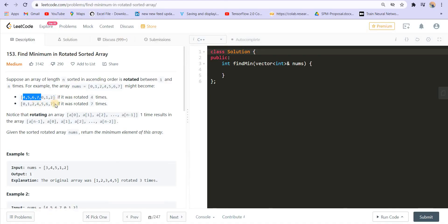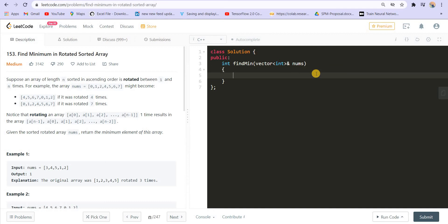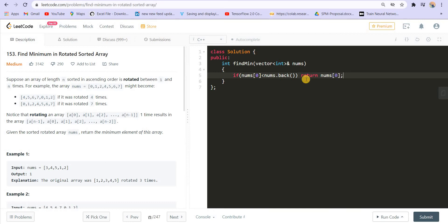It might be possible that we have rotated the array seven times and get back the same array. In those cases I will compare the first and last element. If nums[0] is smaller than nums.back(), it means the array is not rotated or has been rotated back to its original form. In that case the first element is the answer, so I return nums[0].